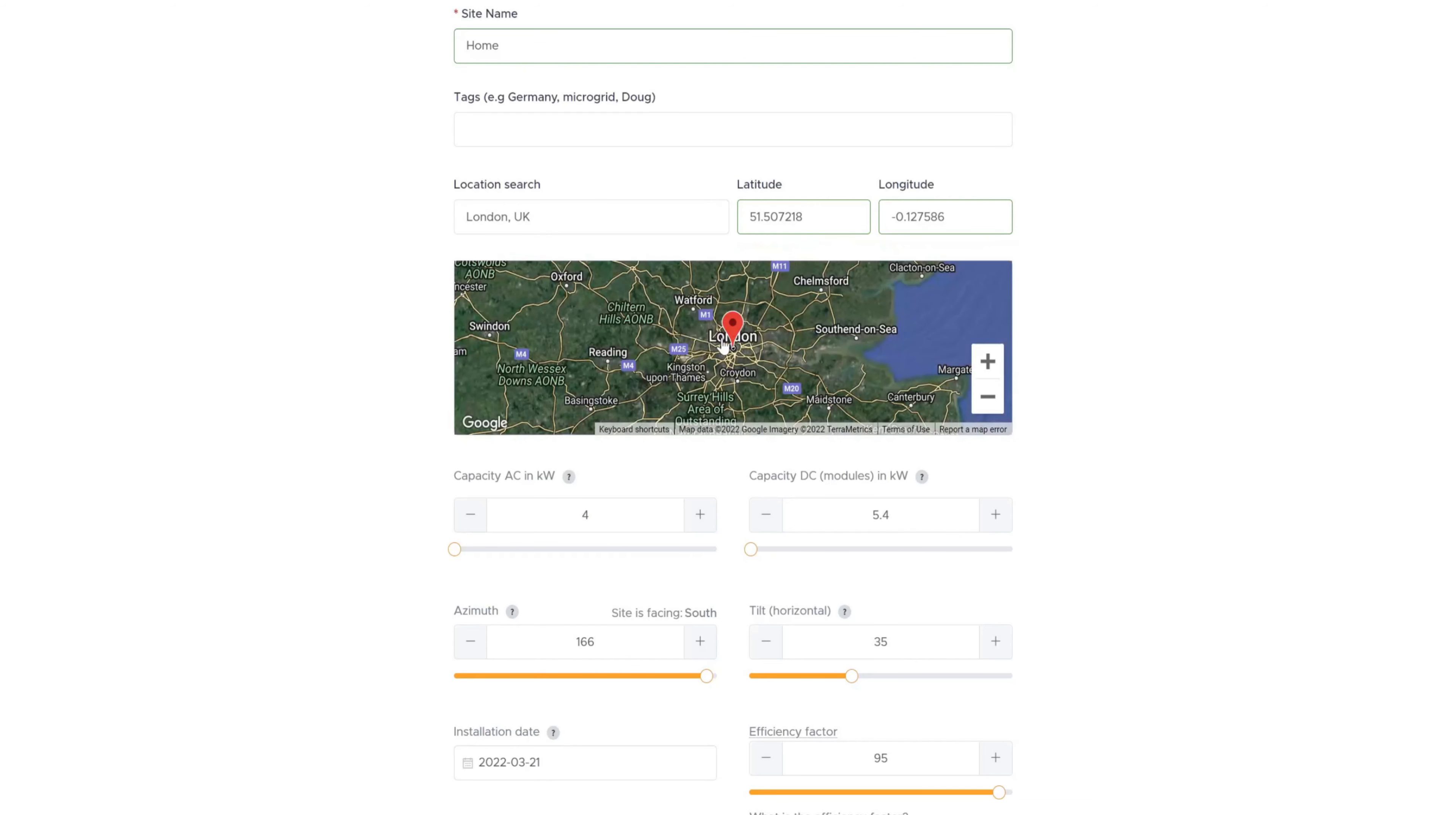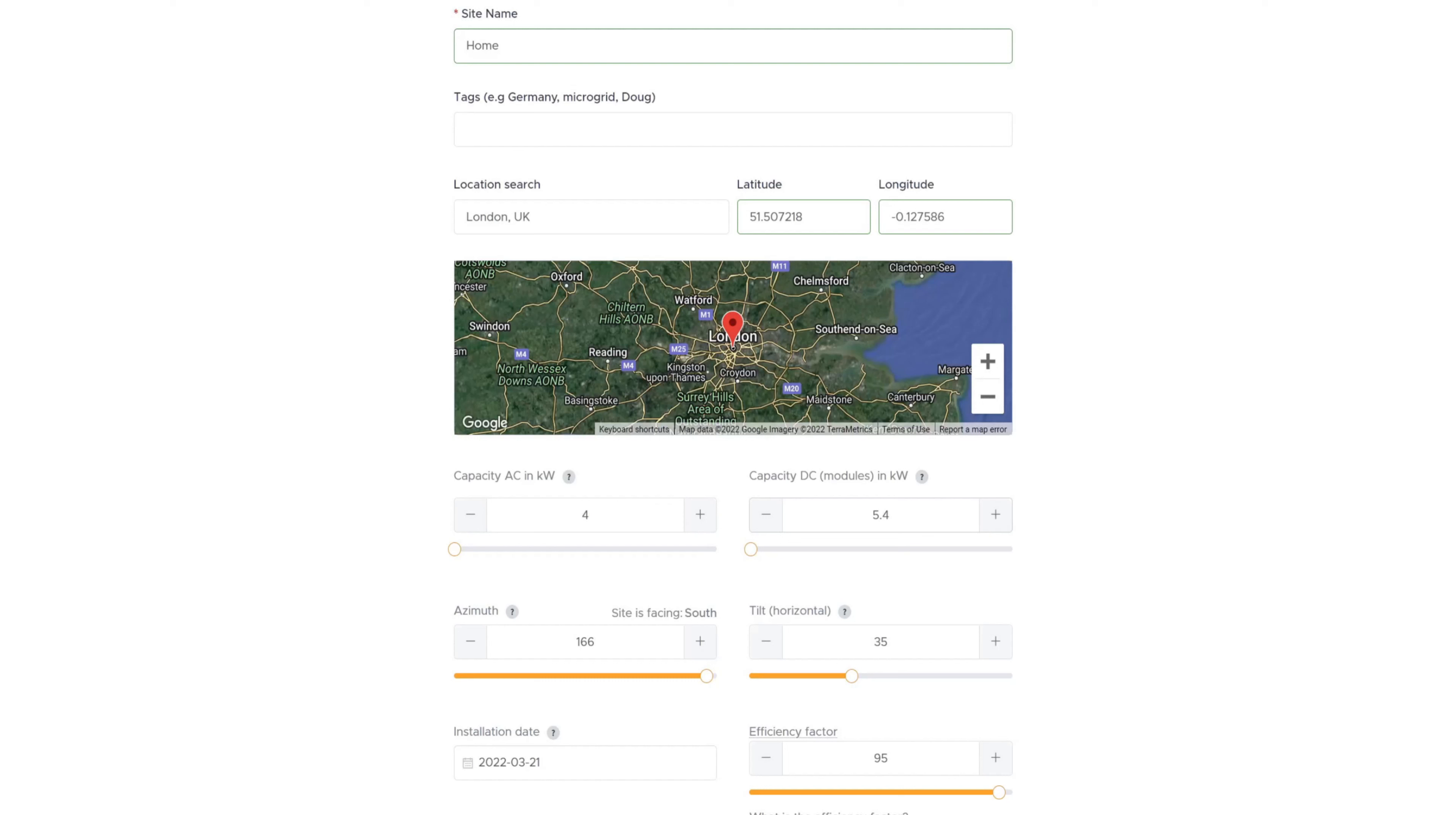So once you've created your login and you've got in, you need to create your rooftop site. Now, as I've already done it, this is on the update screen, but really it looks the same as this. So I've just given it a site name of home. I haven't put any tags in there. Now, you need to do a location search. So if, for instance, I put in London, I can put in my details and you can put a specific place in or as roughly as you want with your latitude and longitude. And then you come down and you need to put the capacity AC in kilowatts. Now, this is your inverter. So mine's a four kilowatt inverter. And then you need to put in the capacity on the DC side on your solar modules. So in total, I've got 5.4. So I've added that in there.